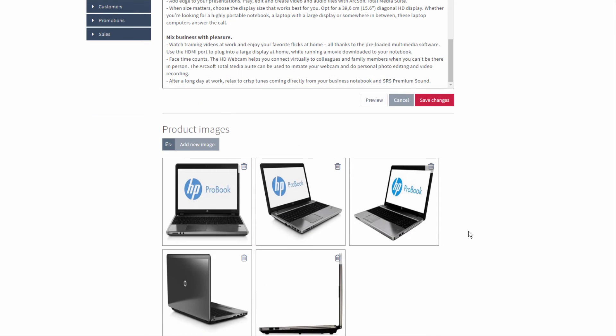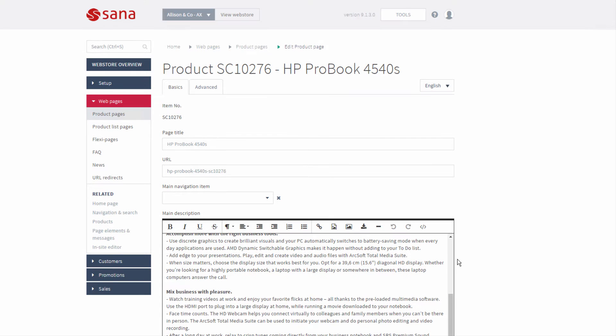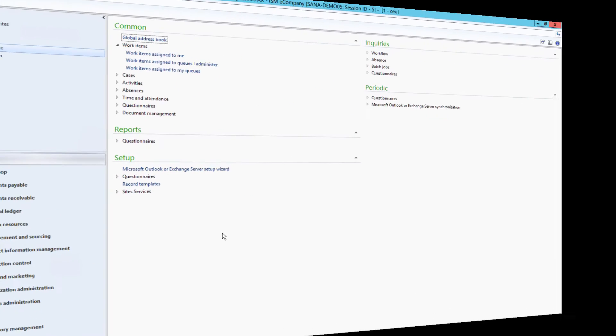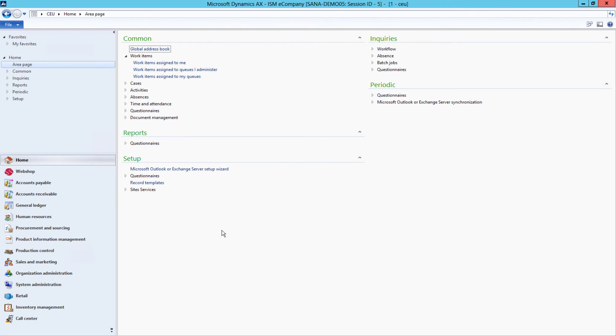But quite often product images are stored in Microsoft Dynamics AX. Sana also supports product images from the ERP system. And in this demo we will see how to add product images in AX and show them in the Sana Web Store.